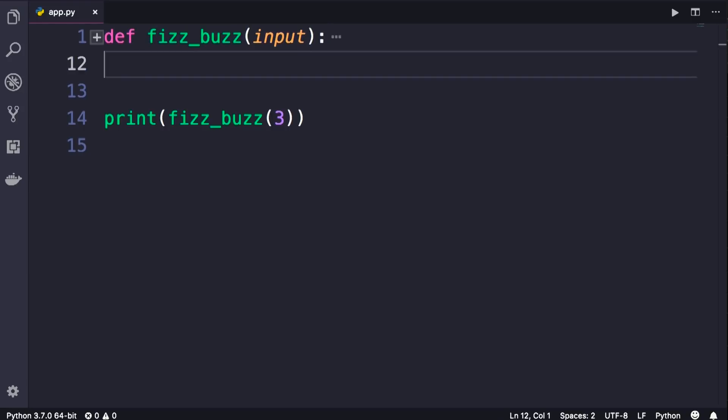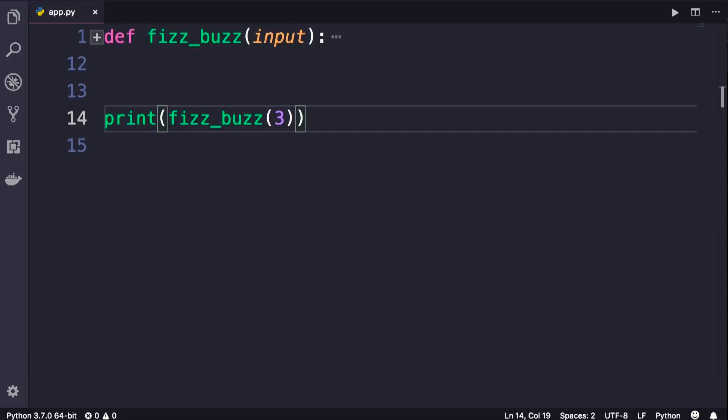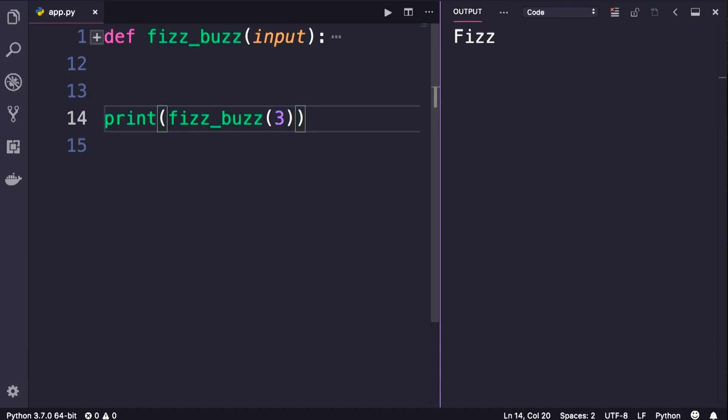If the input that we give it is divisible by 3, it will return the string Fizz. Let me show you. So we run this program, we get Fizz.